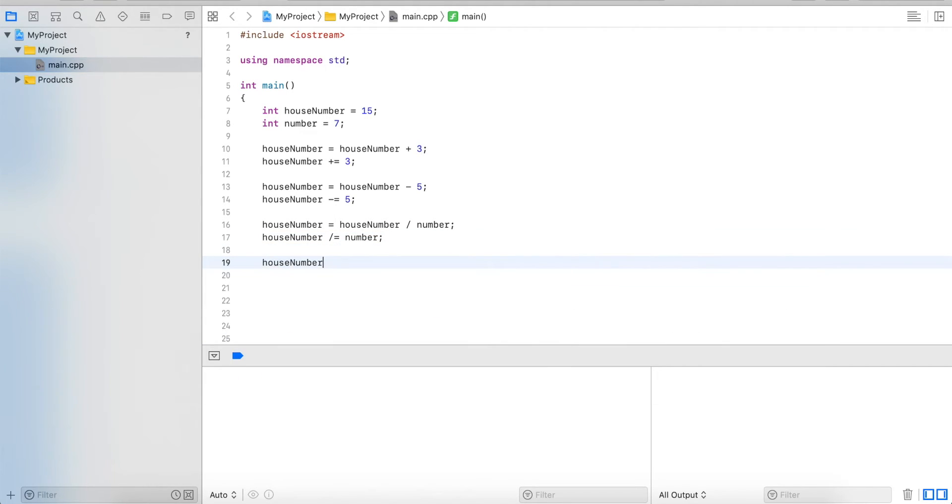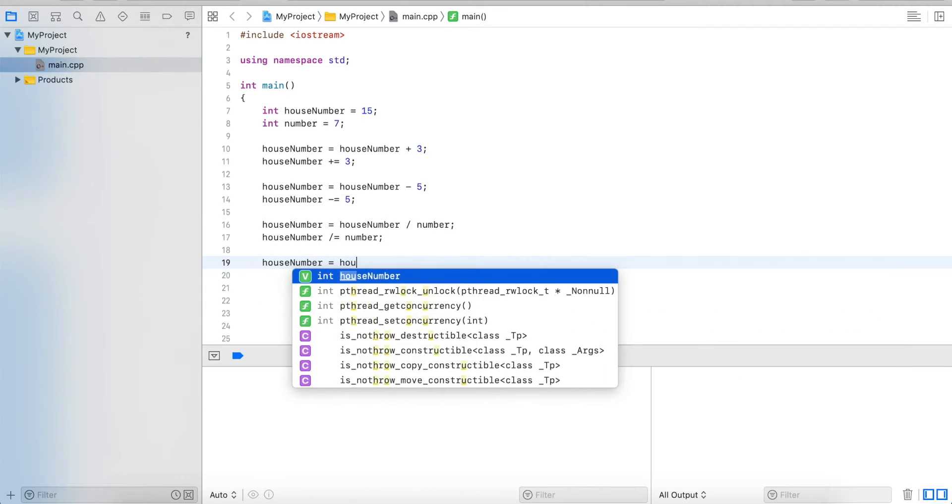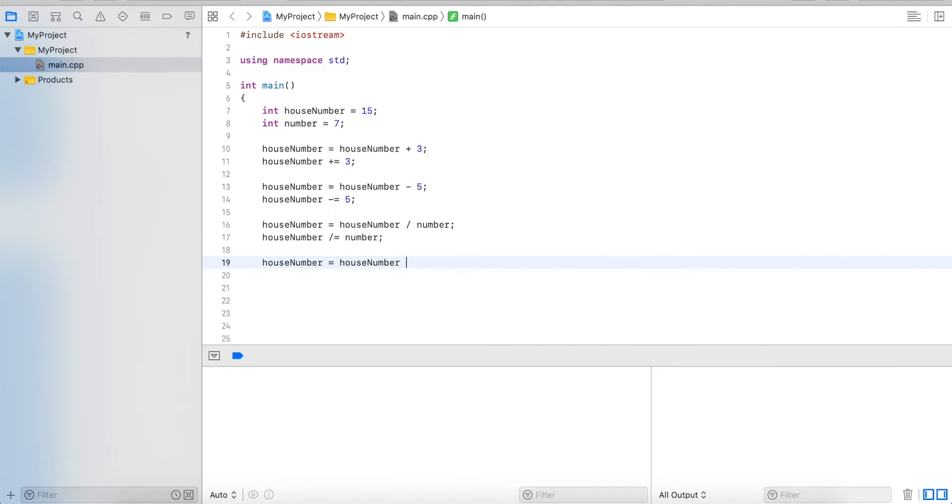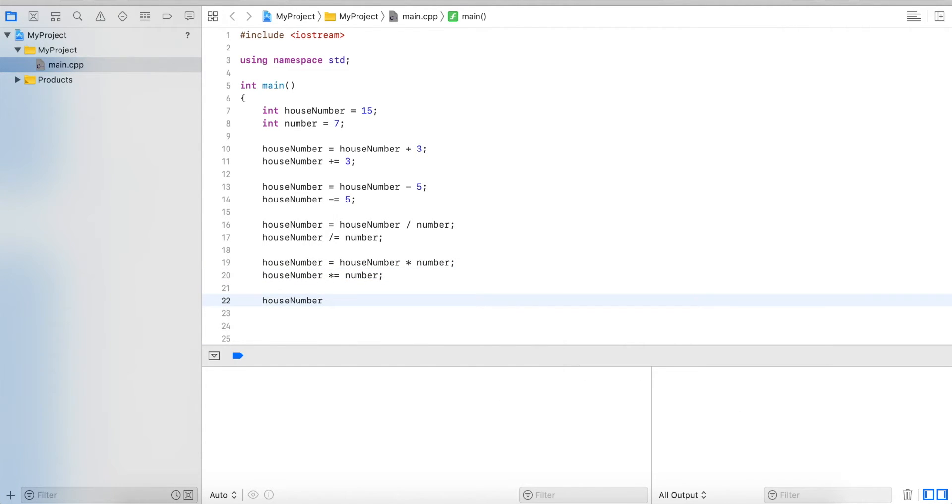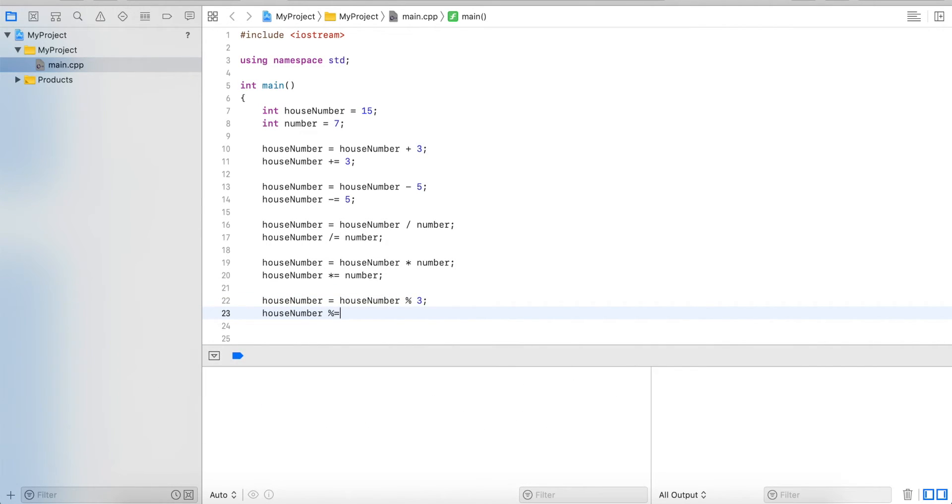And of course we can do this also with multiplication, and we can do it with the mod operator. So this works for all the basic arithmetic operators.